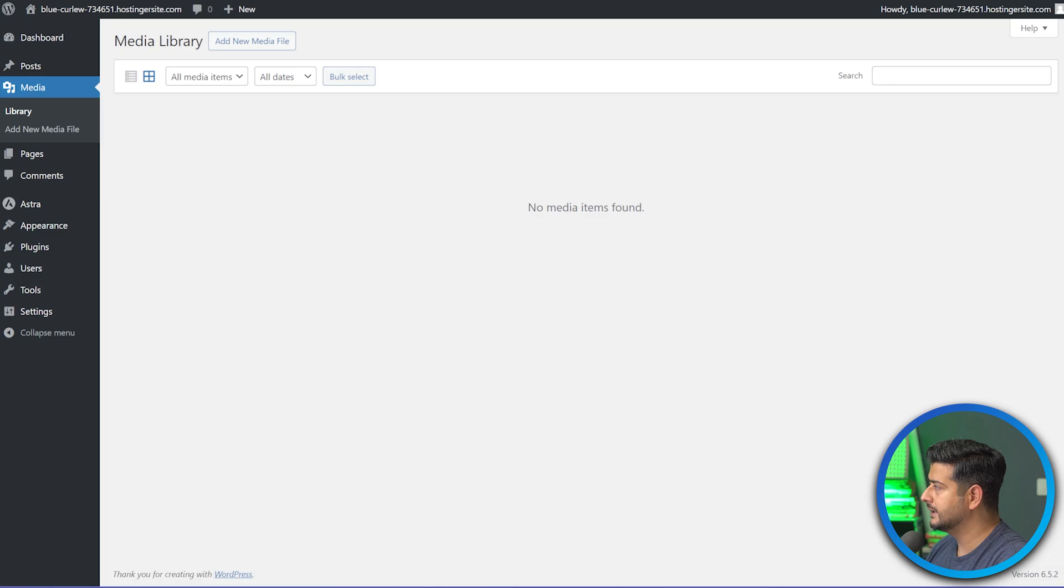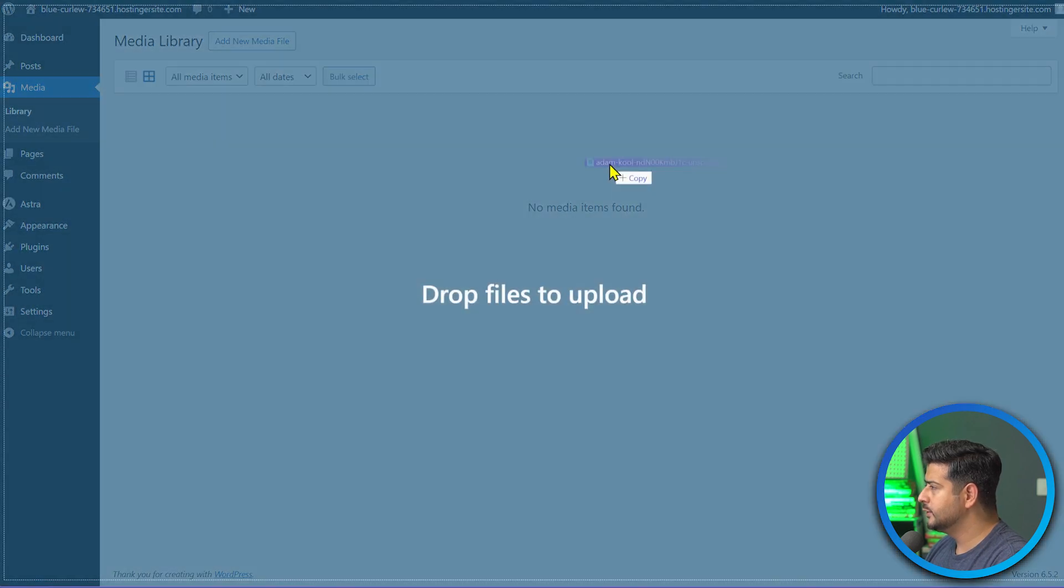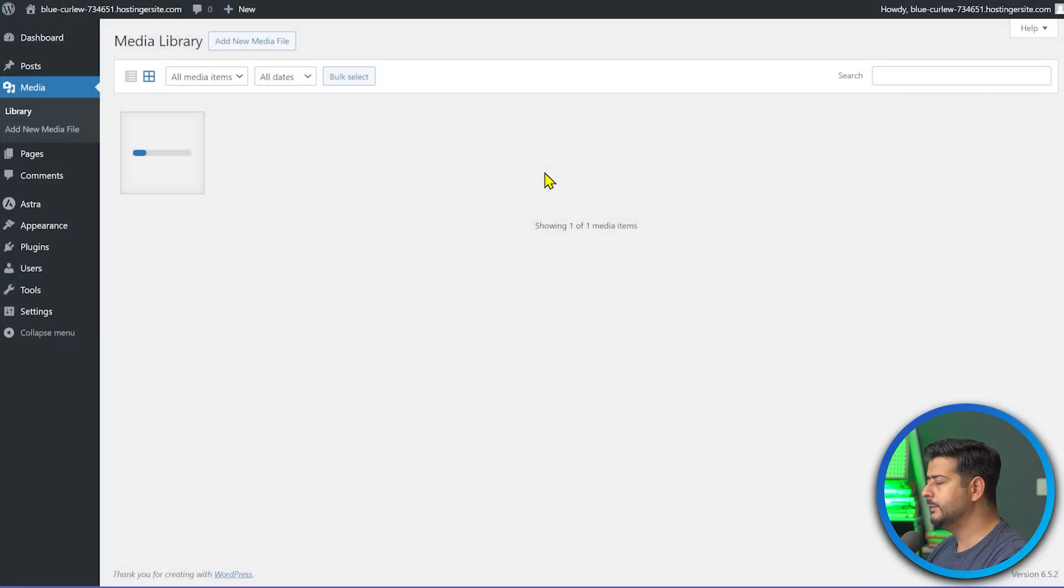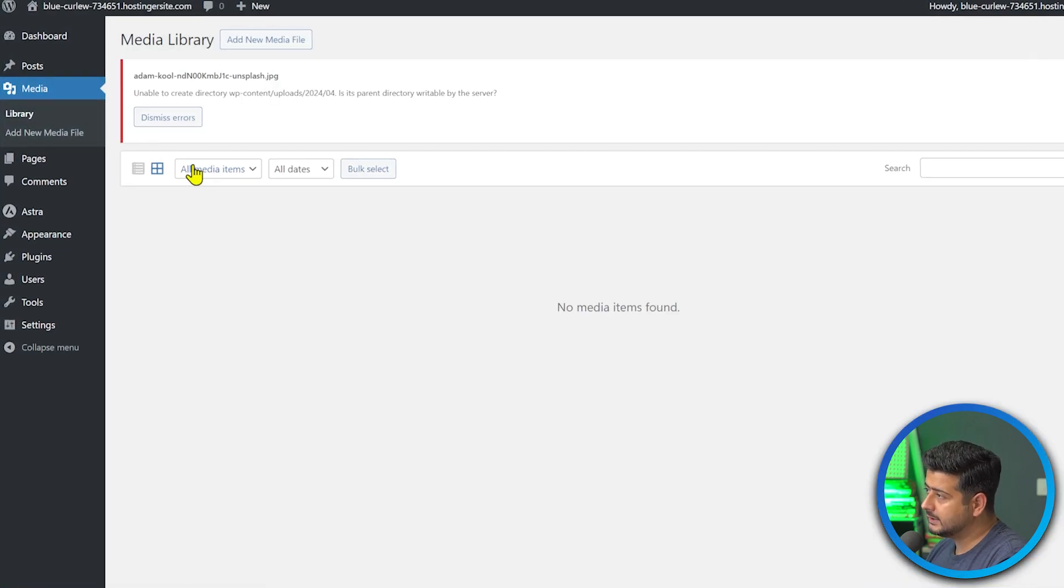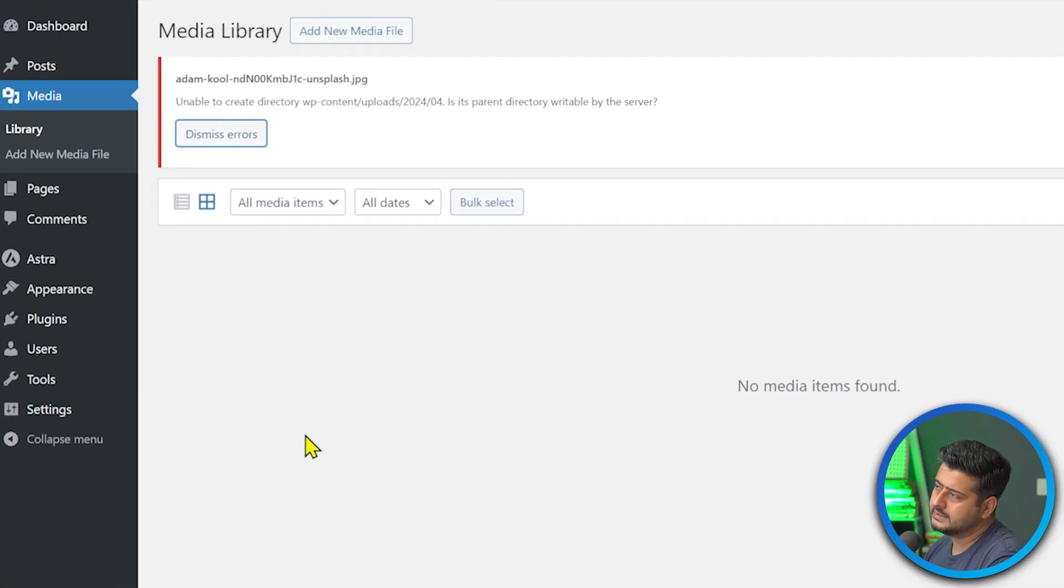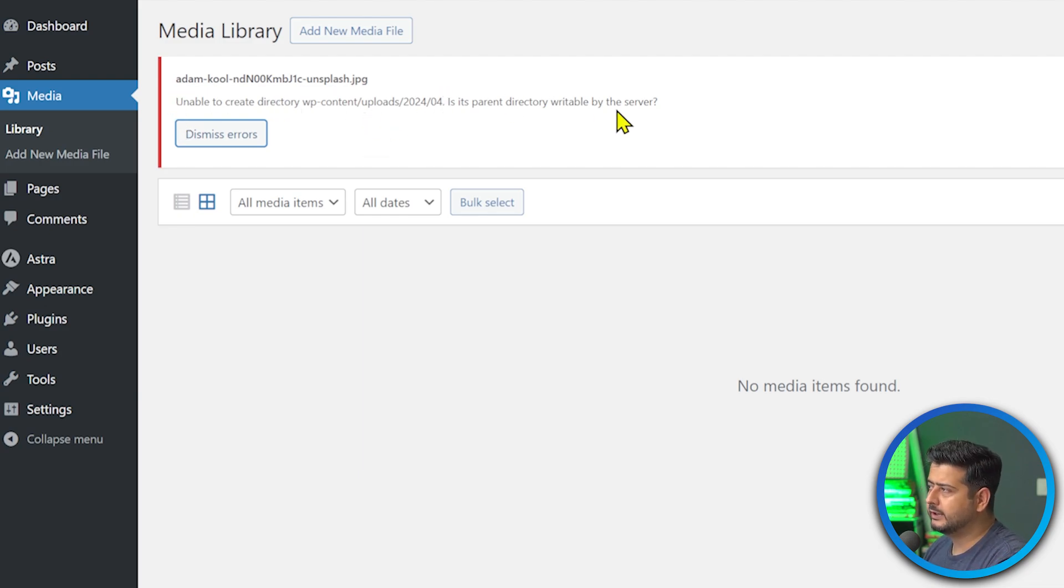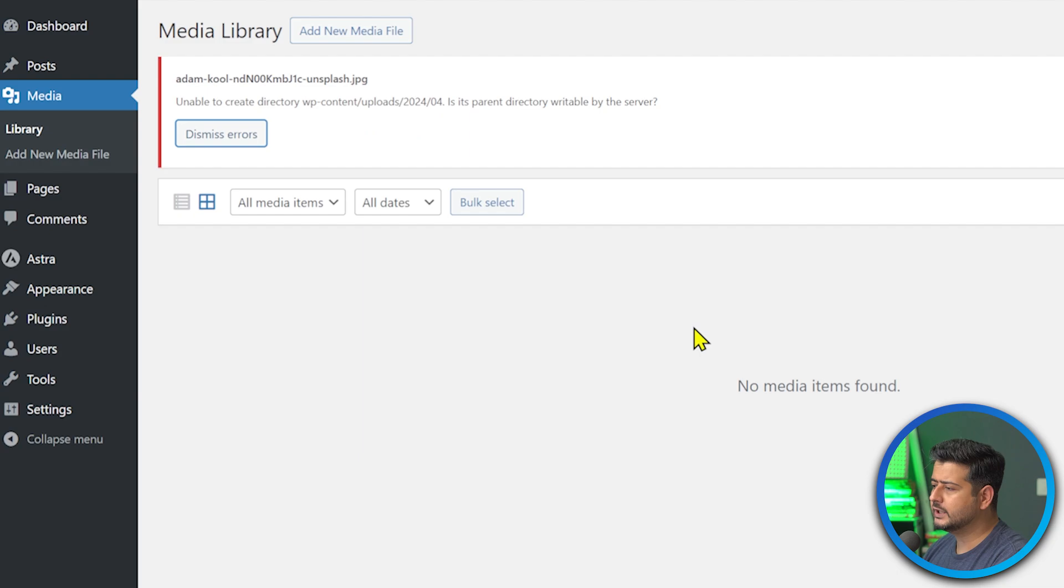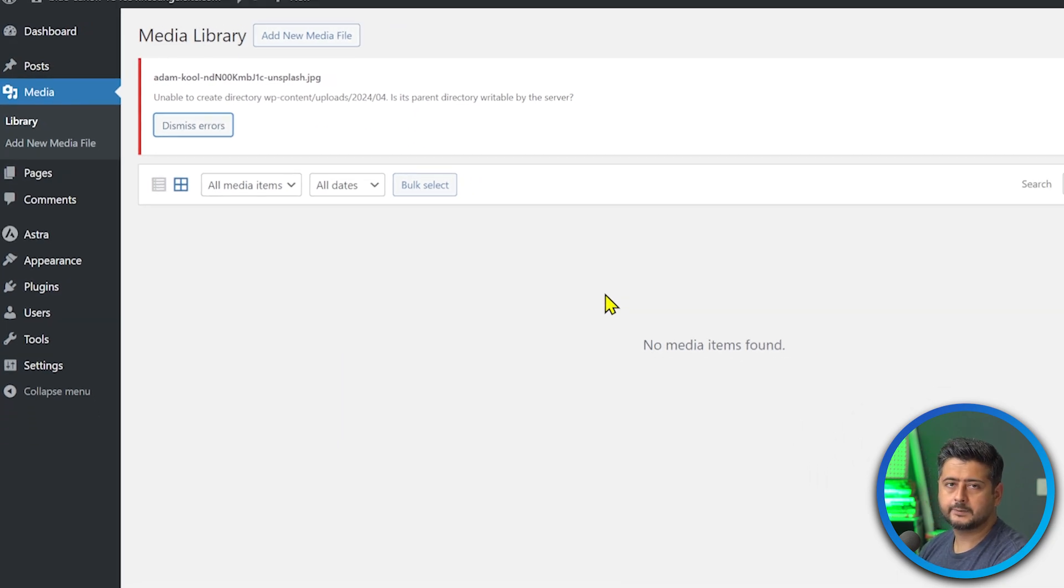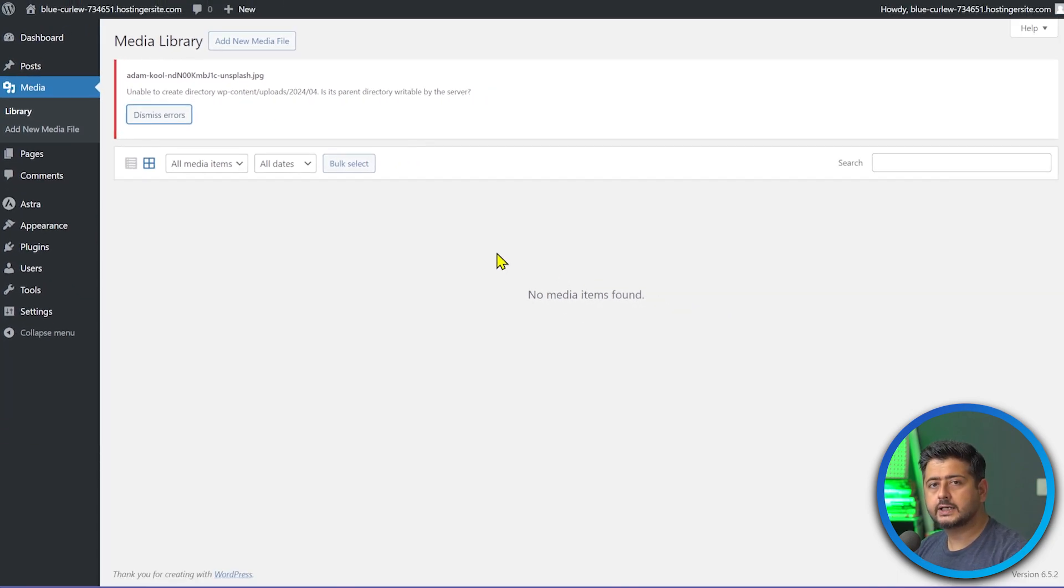Do you also get these kind of issues when uploading images on your WordPress website? I'm talking about specific issues like this. You start uploading any image on your site and you see the image is uploading nicely, but then you see this kind of errors.